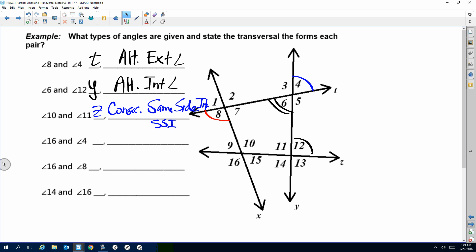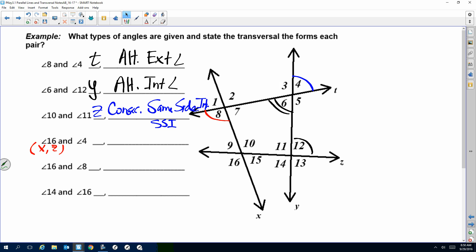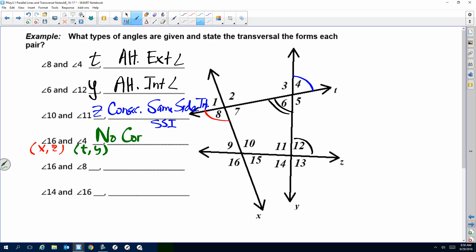Now let's look at angles 16 and 4. What lines make up angle 16? X and Z. What lines make up angle 4? T and Y. Do they have a line in common? No — there's no shared letter. Because they don't have a line in common, they don't have a transversal. If there is no transversal, there is no correlation. They are not alternate interior, alternate exterior, or corresponding — no correlation.